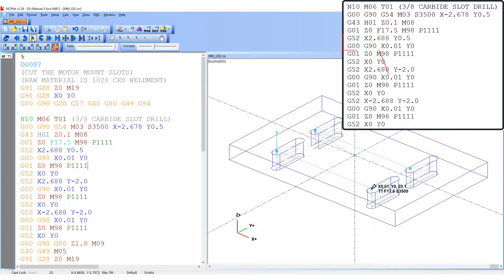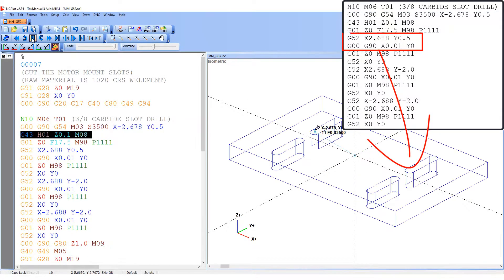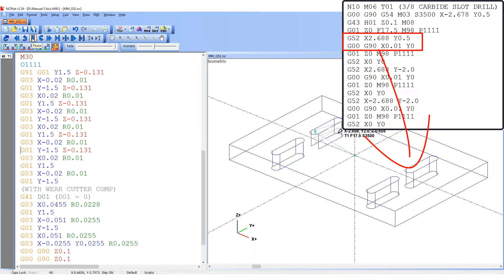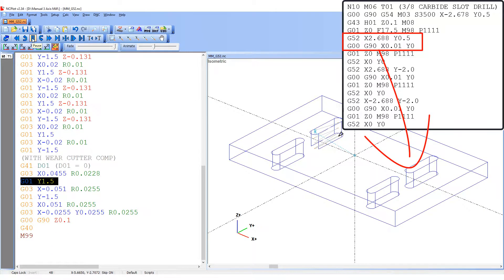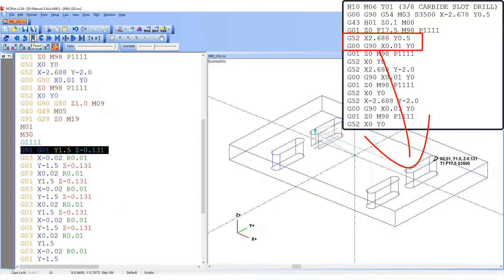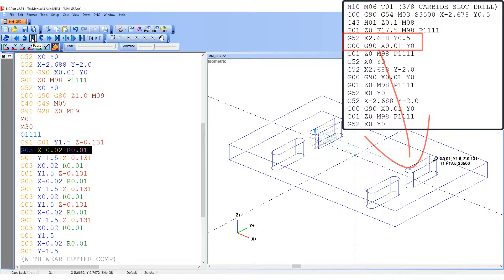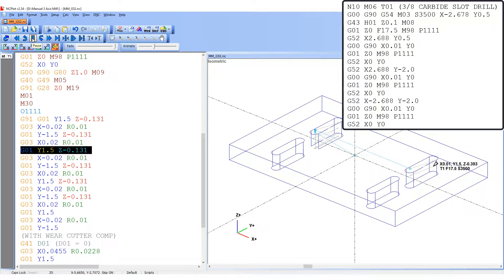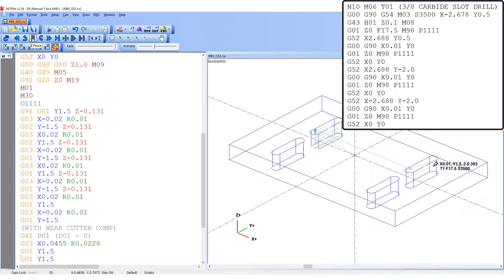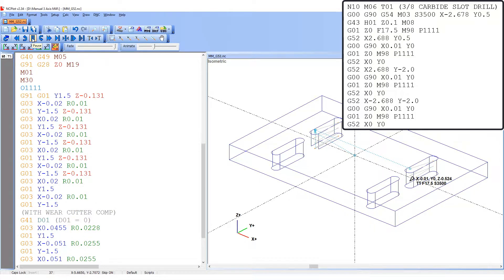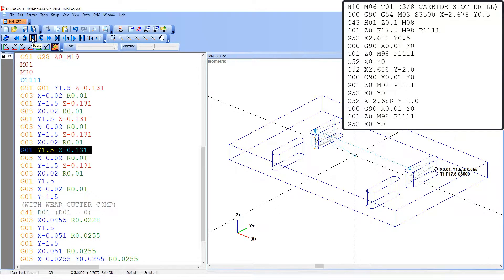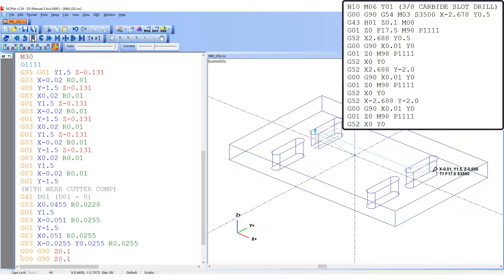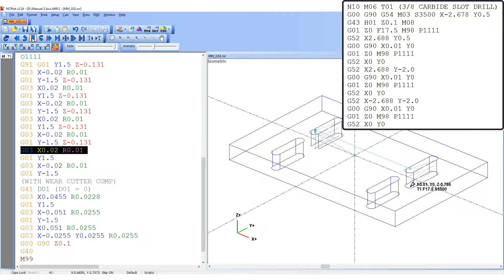After the first slot is cut, the G52 X2.688 Y0.5 is programmed. This will activate the local coordinate system and temporarily make this location the new part zero. Then the tool is moved 10 thou in the X axis because the subprogram was written to start off center by this amount. Next it will feed to Z0 and run the subprogram again to cut this slot.